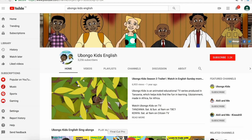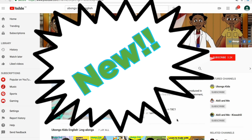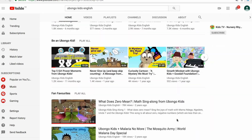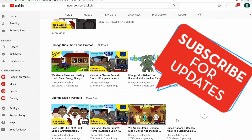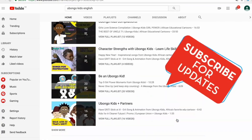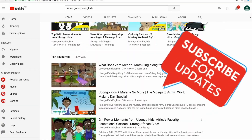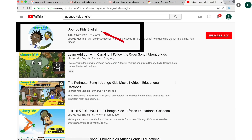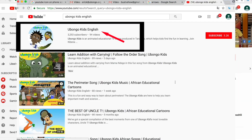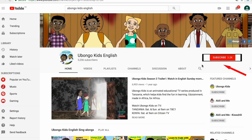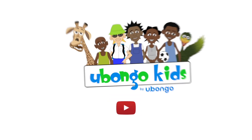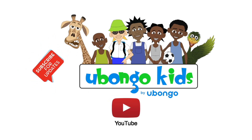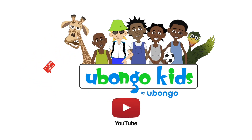Never miss out on new Ubalwa Kids videos ever again. Subscribe today and become the first to know every time new fun educational content is available. Simply type Ubalwa Kids English on the search bar, click on the Ubalwa Kids English channel page, and click subscribe on the right-hand corner of your screen. You are three easy steps away from joining the Ubalwa Kids family.